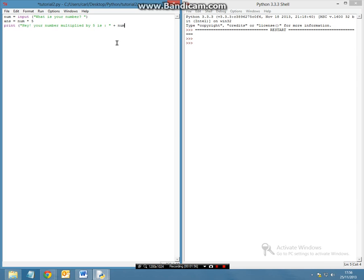hey your number multiplied by 5 is colon, and then we are going to add the answer variable.